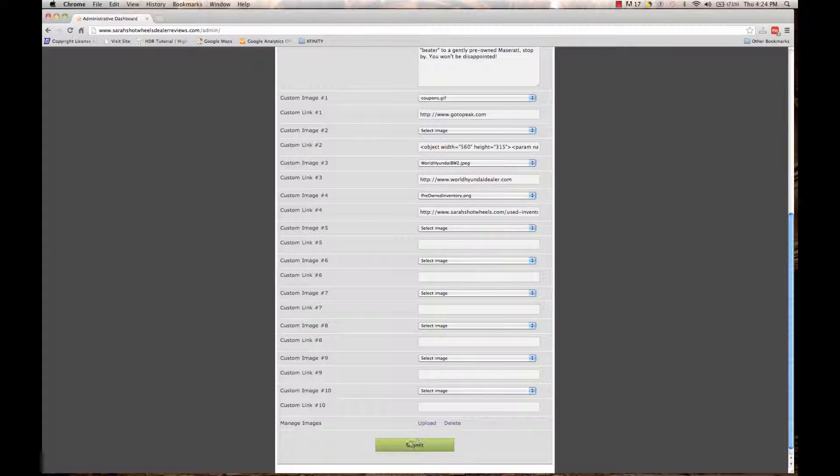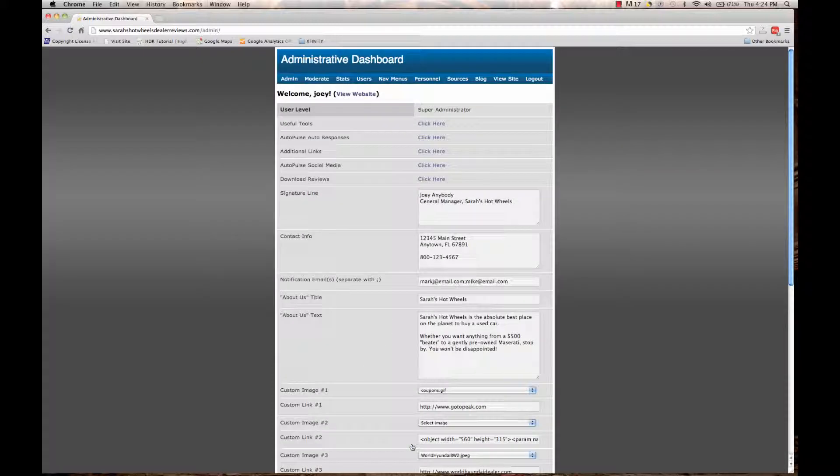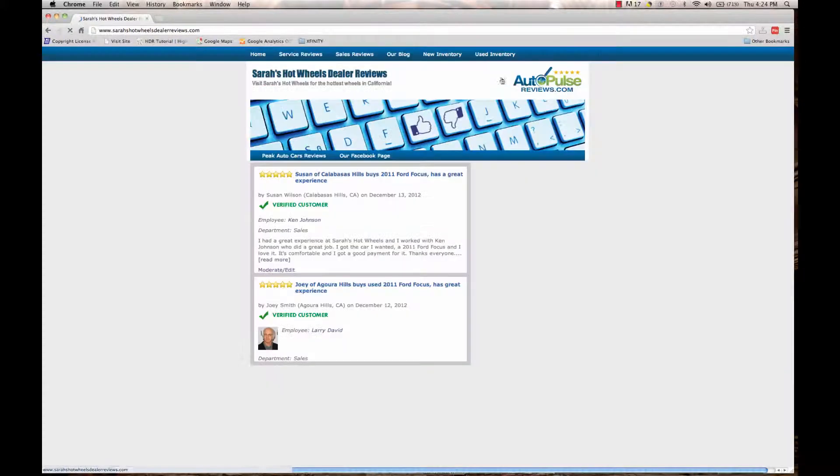After I've done that, I want to click on submit. Now it's been submitted and I'm going to view my website.